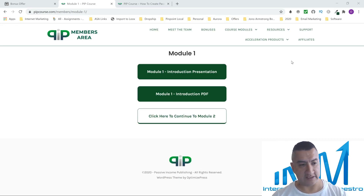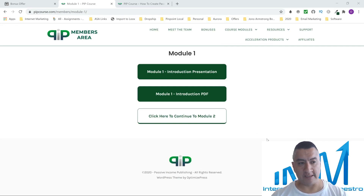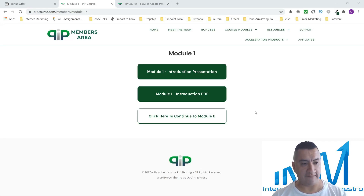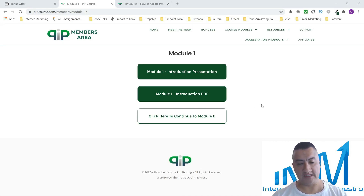As you can see, I have access right here to the members area. This course is a breath of fresh air. It's the type of course I like because there's no 'three steps' or 'make money fast' hype — this is actually like a true course case study, and it's all about low content books.